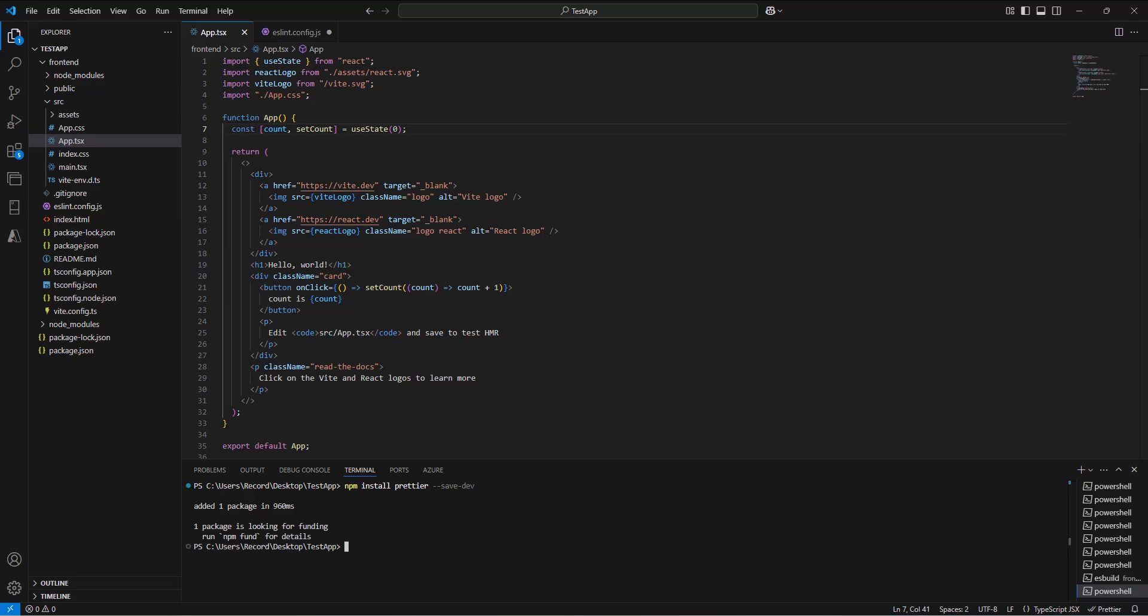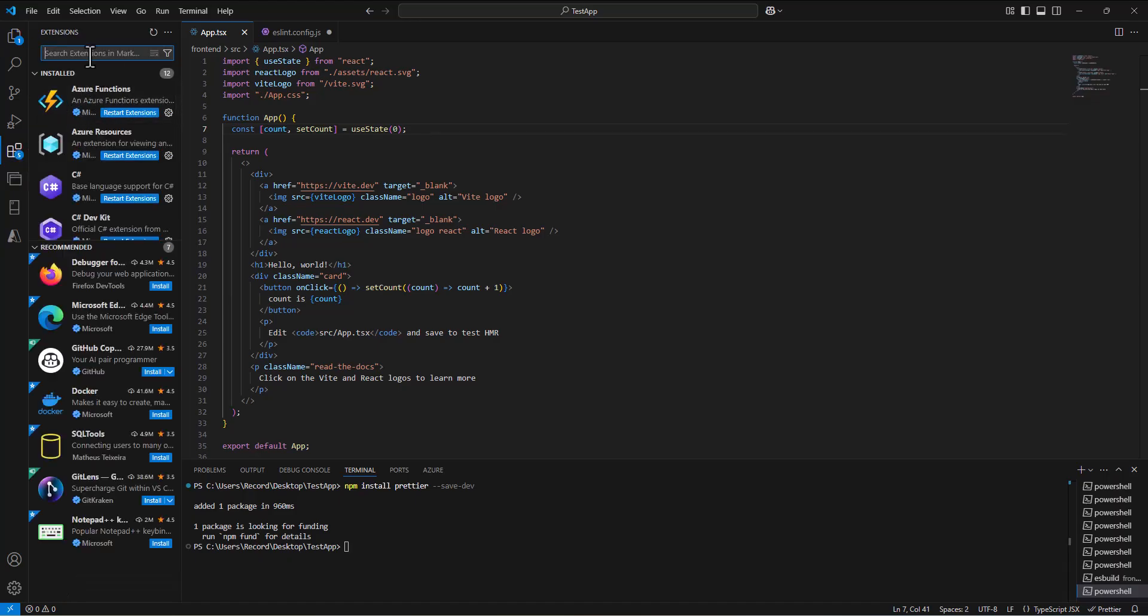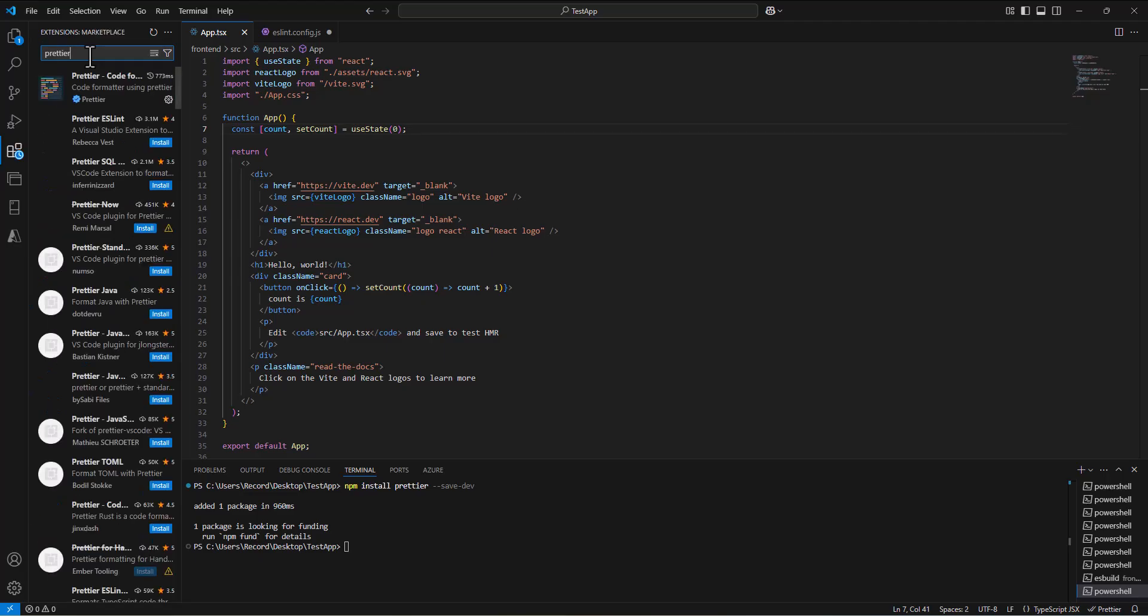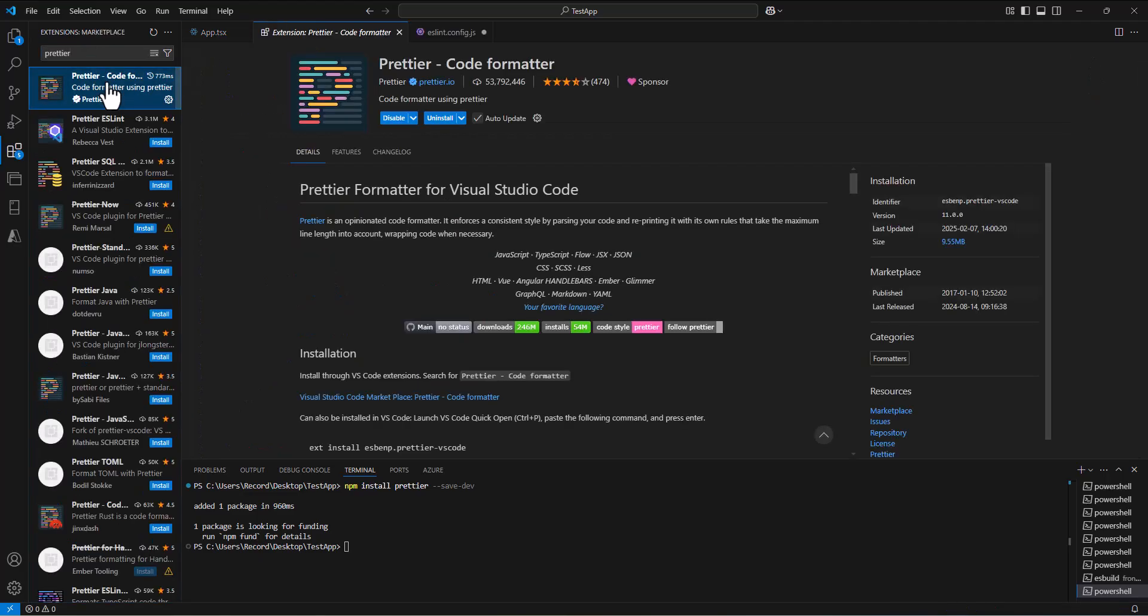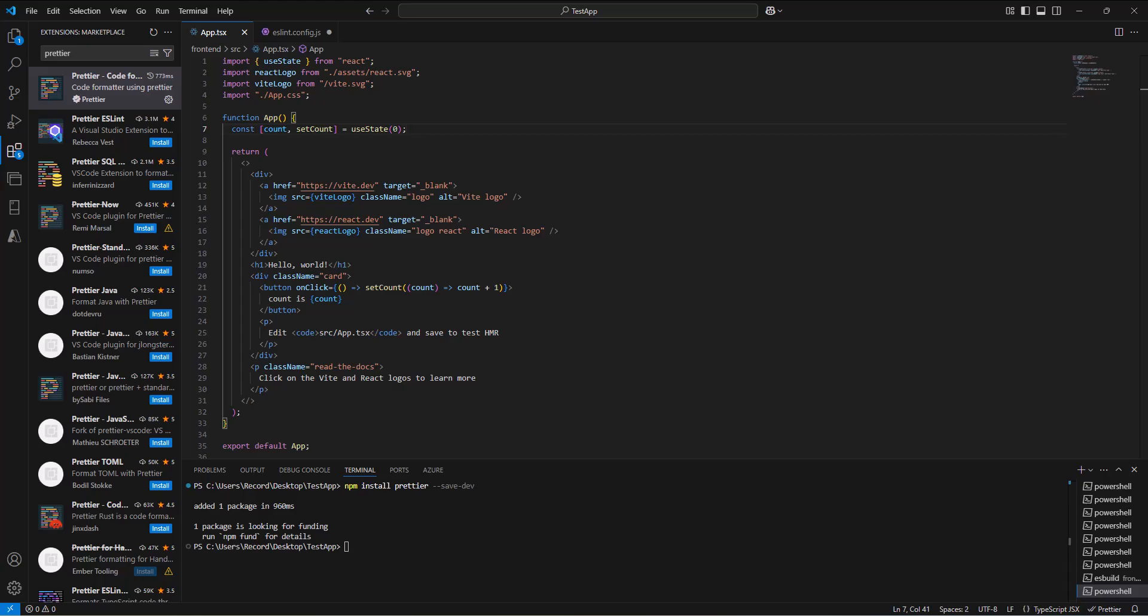We ran the command, and then we need to add the Prettier extension. I think I've already got it in here, but on yours, go to extensions, which is this button here. We're going to search for Prettier. Again, I think mine's already installed, so you'll need to click install if you don't have it installed already. That will install the Prettier code formatter, which again is just a package that's enforcing the writing of good code.